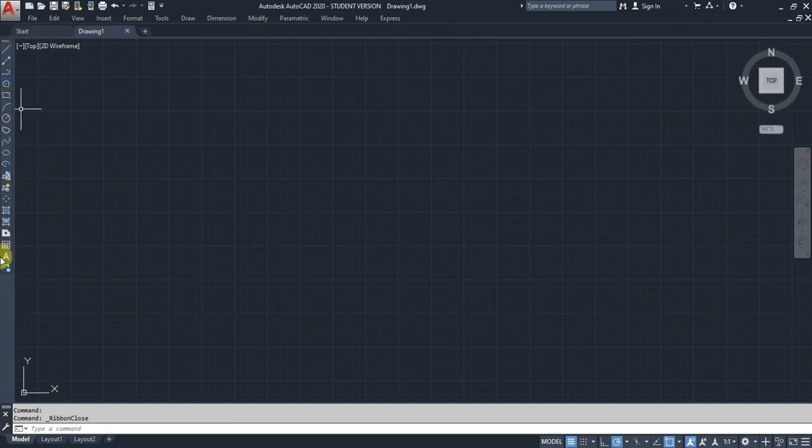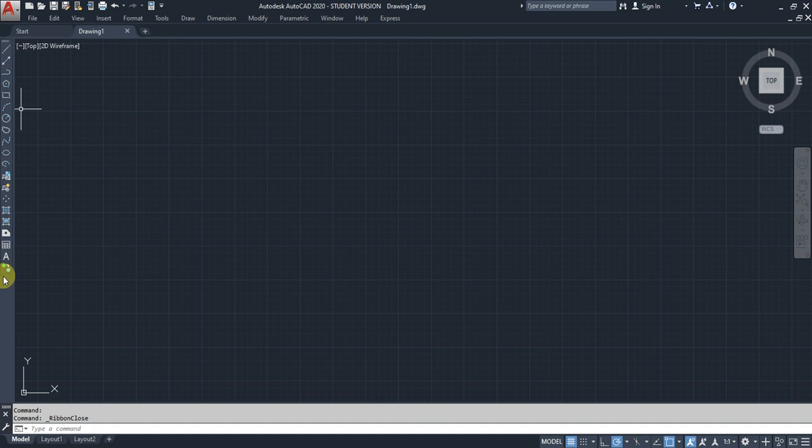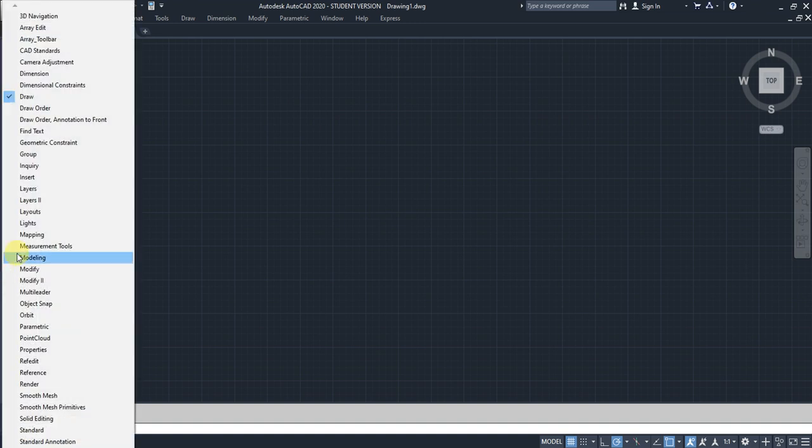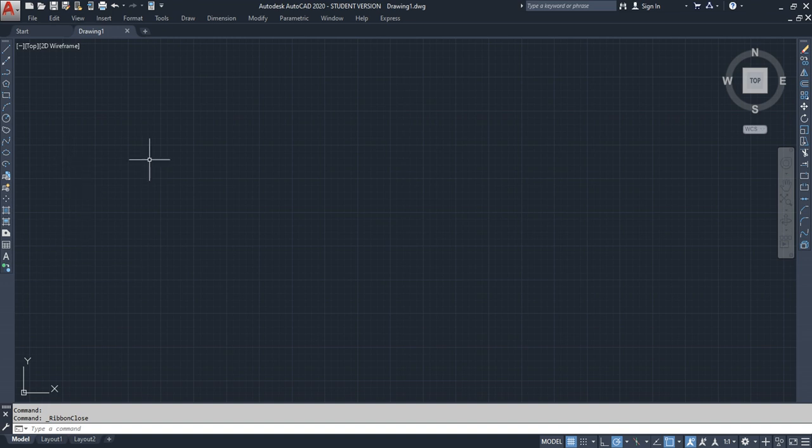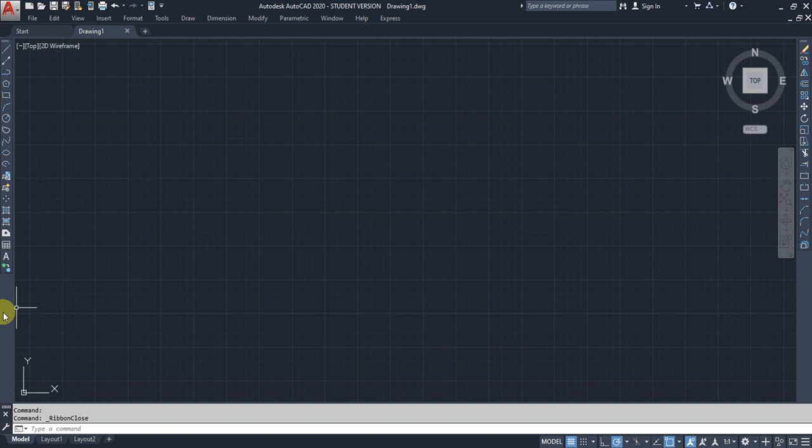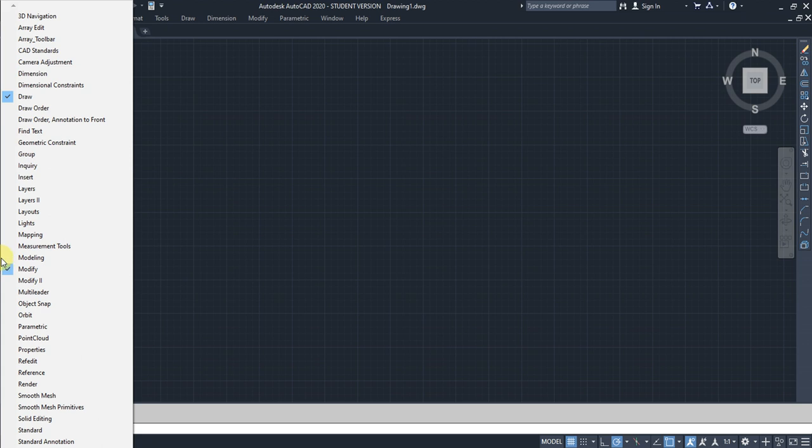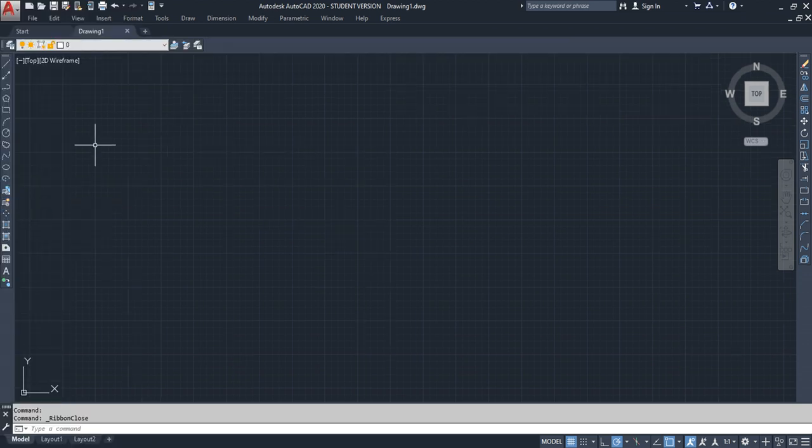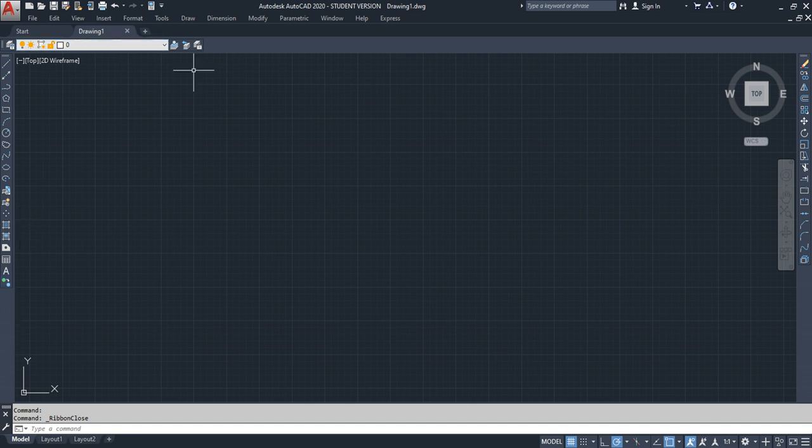Once you have your toolbar menu, right-click to add more one by one. For example, I need the modification toolbar, so I enable the Modify toolbar.